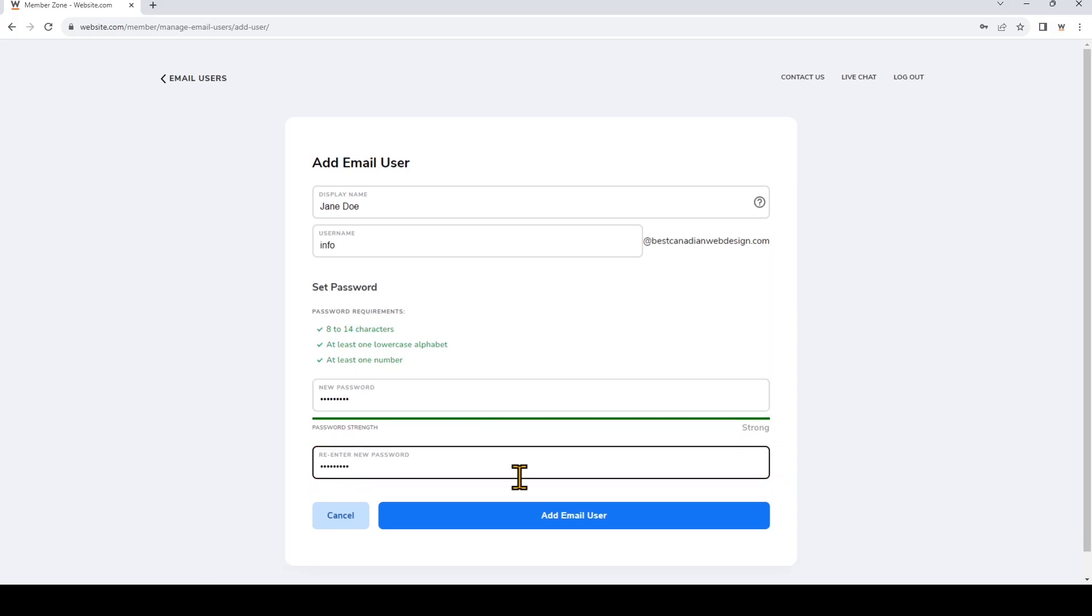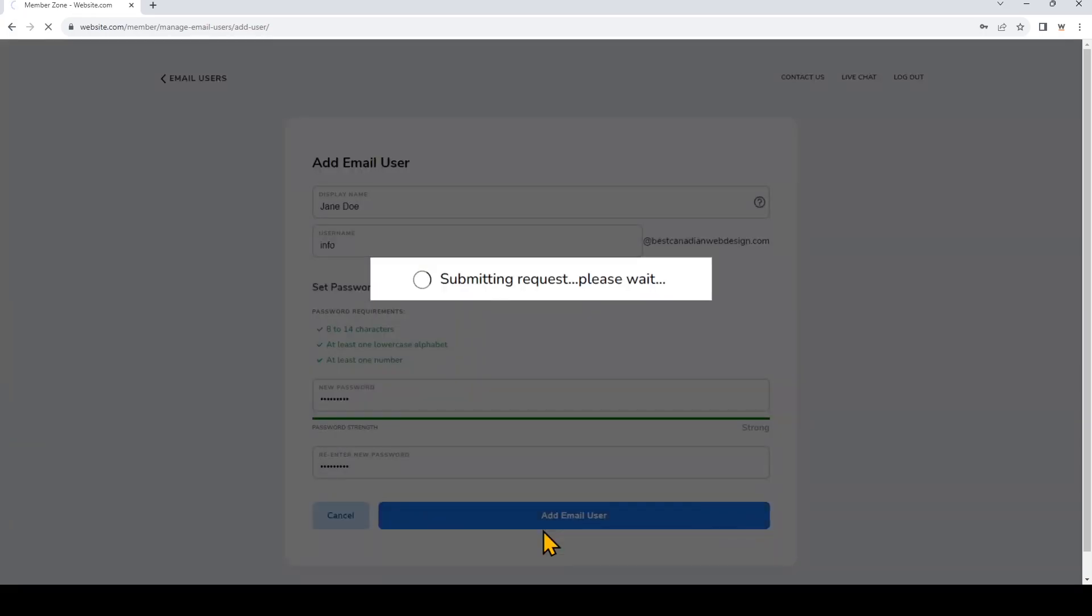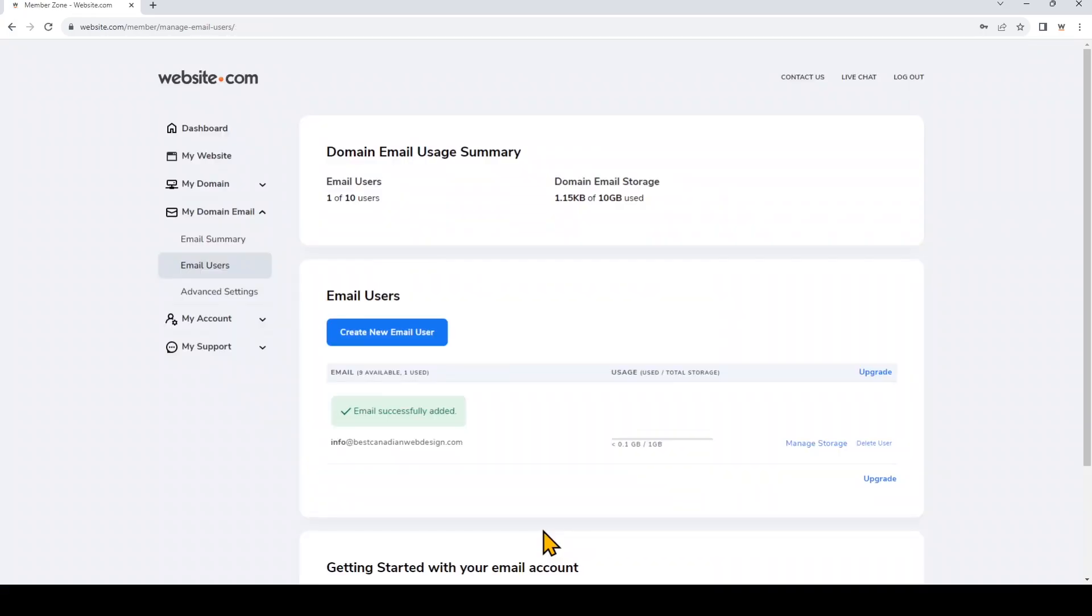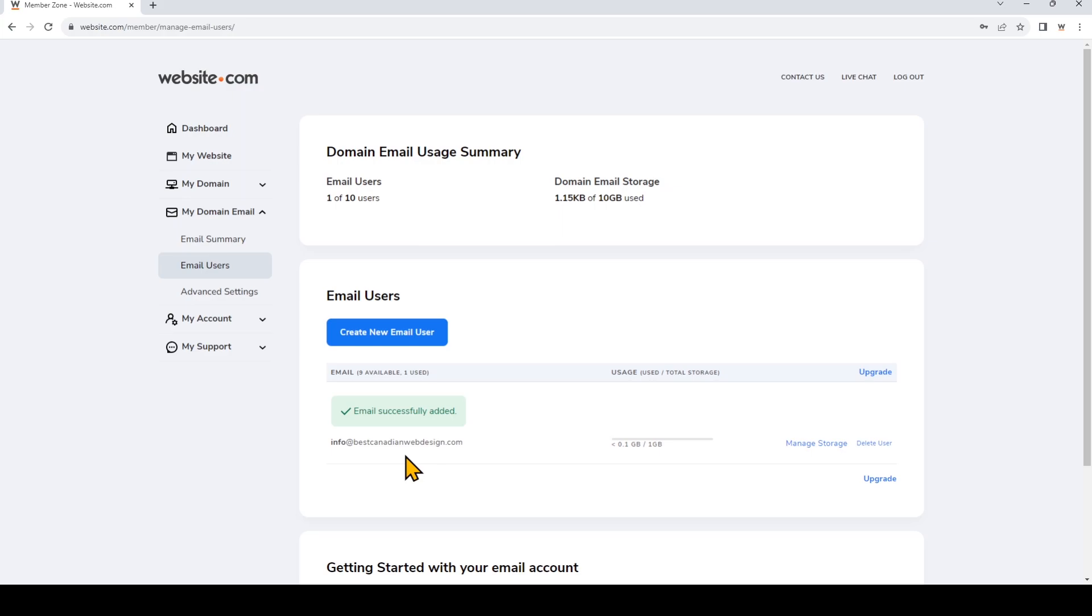Once that's done click add email user. So as you can see I've just created that email account info at bestCanadianwebdesign.com and now I'm going to go ahead and set a storage limit for this email account. So this will prevent a single user from using up all of the mailbox storage in your plan.